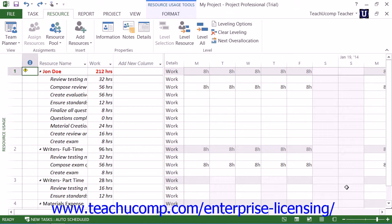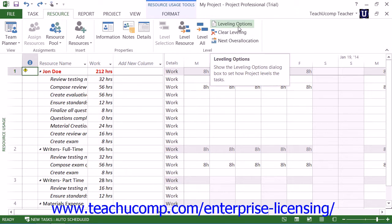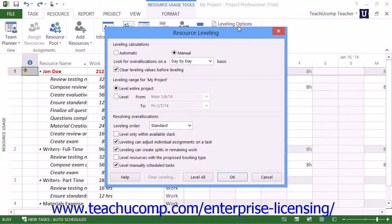To set the parameters used to automatically resolve resource over-allocations, click the Leveling Options button that appears in the Level button group on the Resource tab in the ribbon to open the Resource Leveling dialog box. This dialog box allows you to control the processes and guidelines Microsoft Project will use when performing resource leveling.